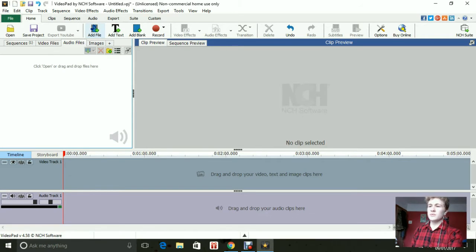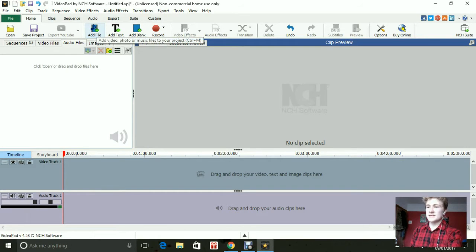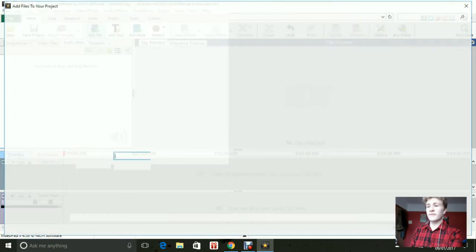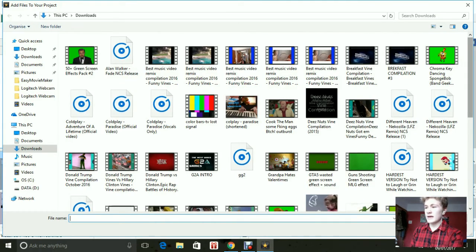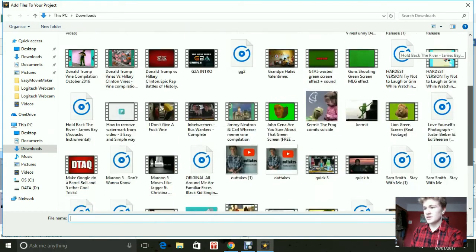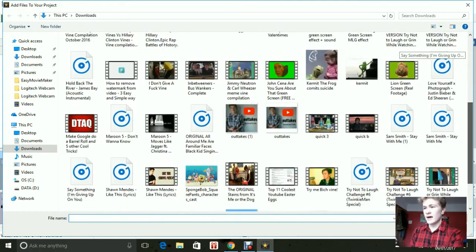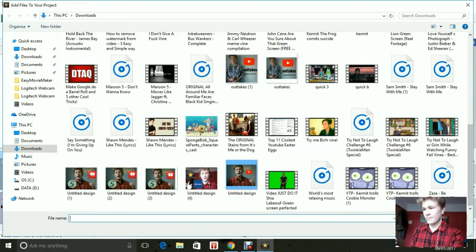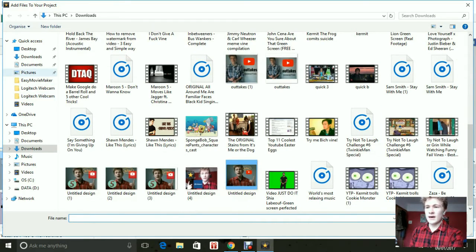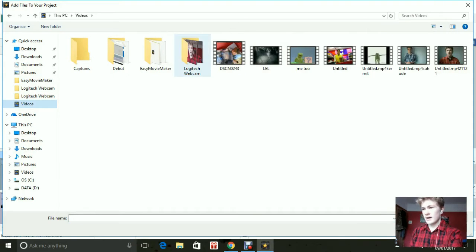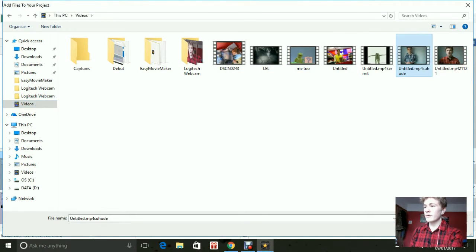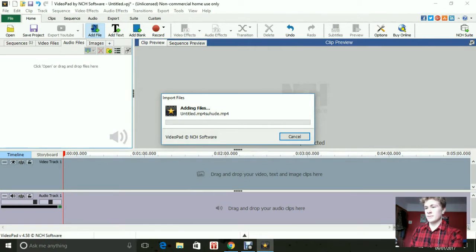Now, what you want to do is go to add file, click any video that you want. So let's see, if I go to videos, let's go to this one.